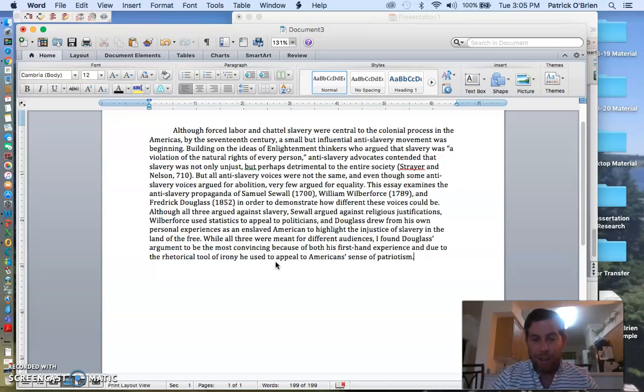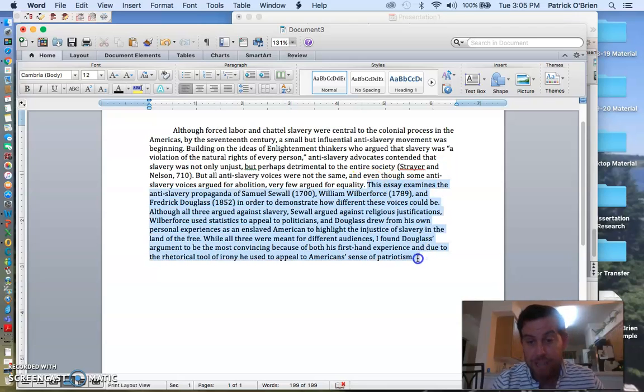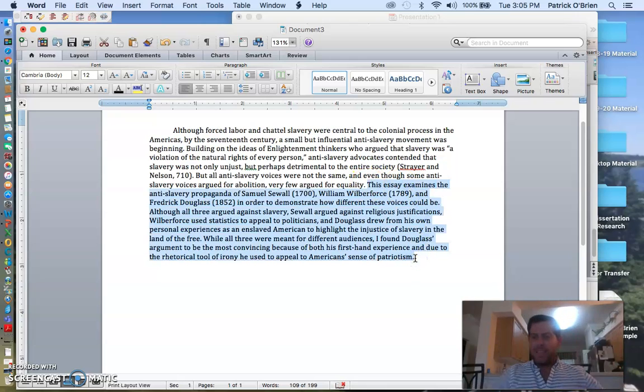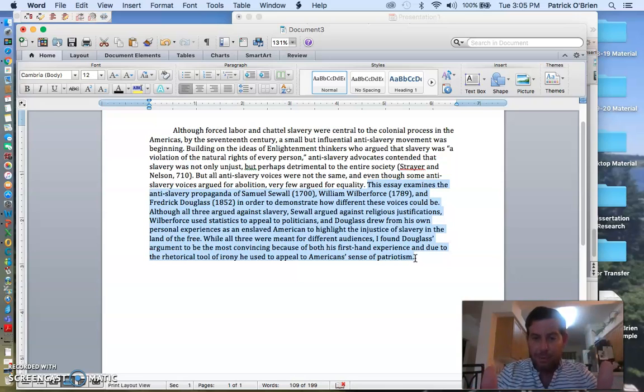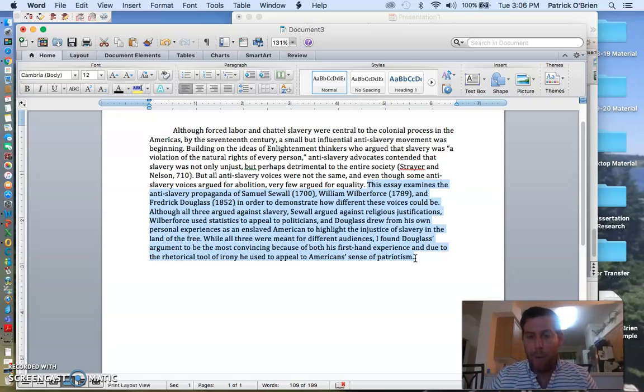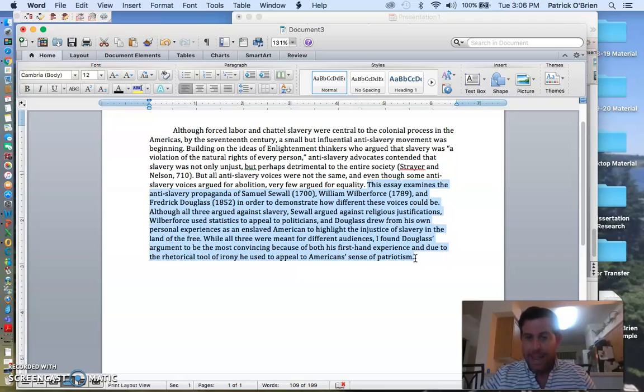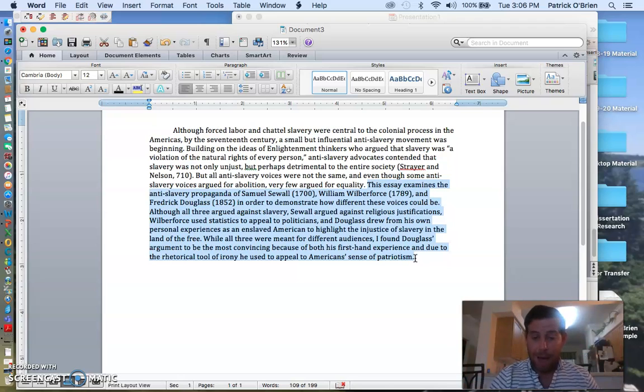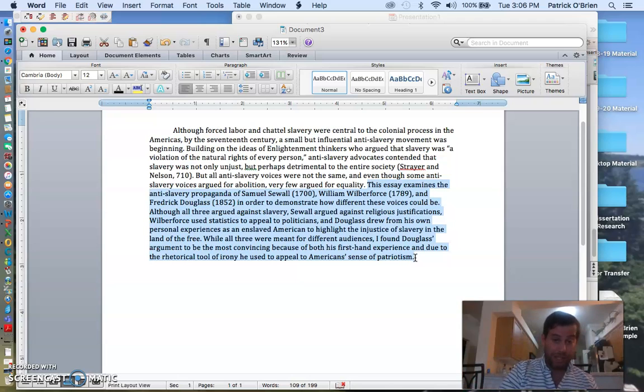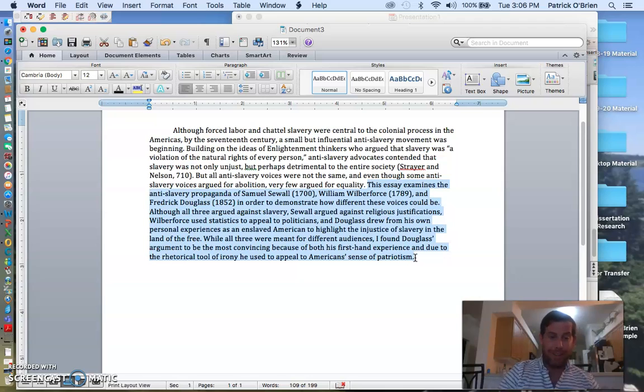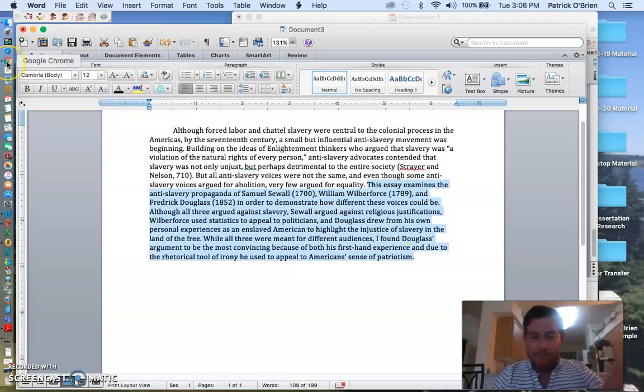That's an introduction, right? I will highlight here for you the exact thesis section of this. Before that is a little bit of fluff. Everyone likes to give a nice little introduction. But this is my thesis, right? And I perfectly explain how I'm going to set up my essay. I explain what the differences are, and then I'll build on this in my paragraphs. And you see my roadmap, too, right? I'm going to go from Sewell and his religious arguments to Wilberforce as a politician to Douglass as a former enslaved person.